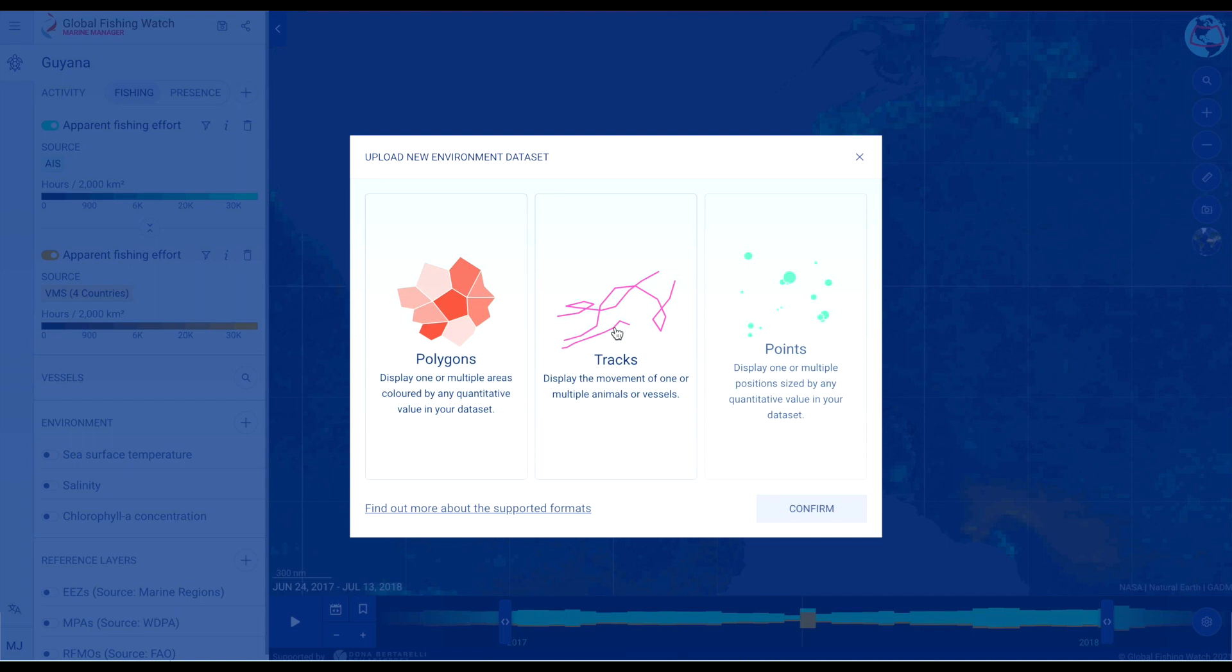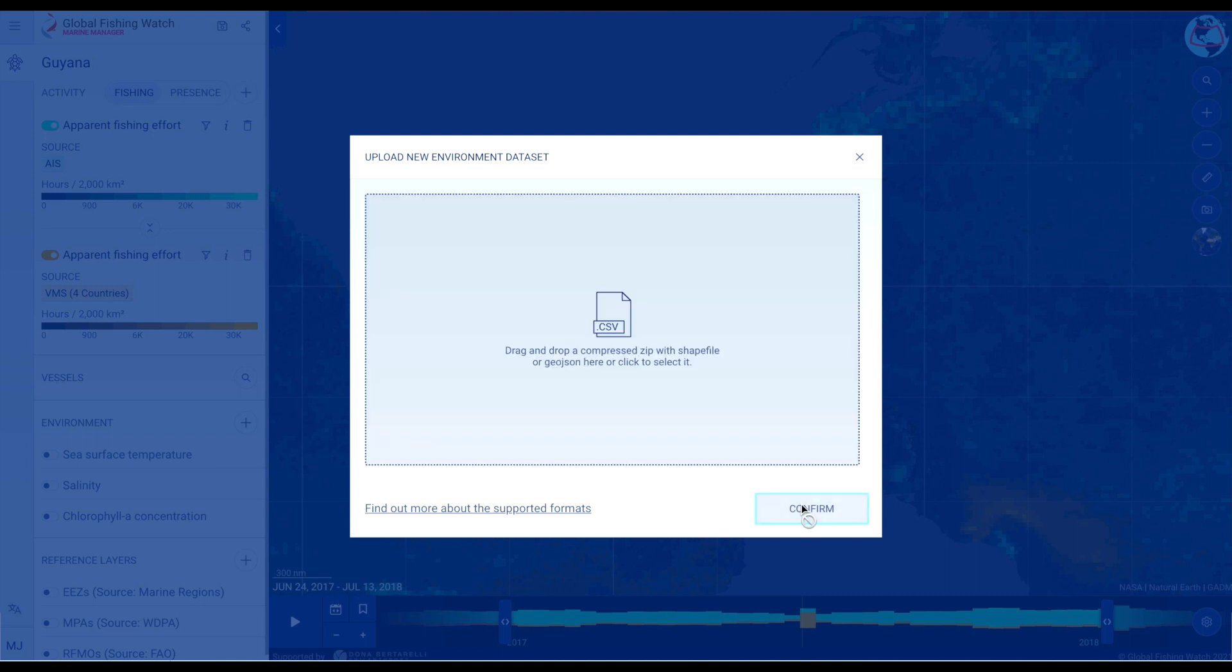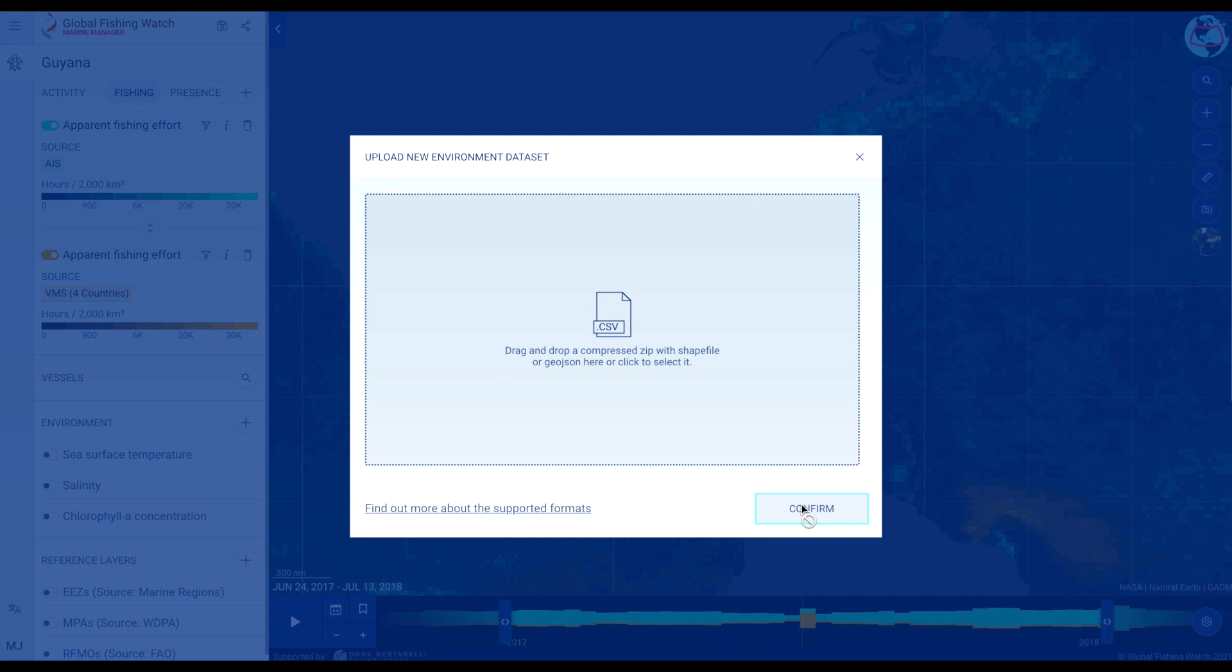Select the data type. Information on supported file formats is provided in the portal and more can be found in the Global Fishing Watch FAQs.